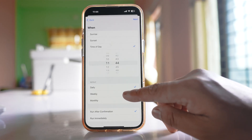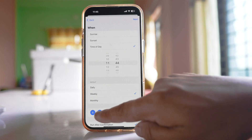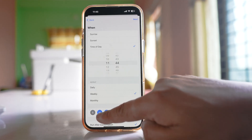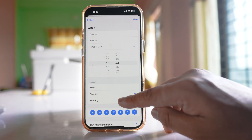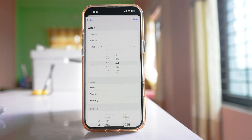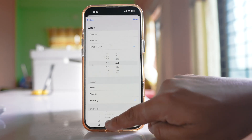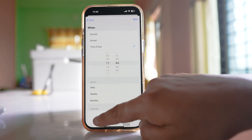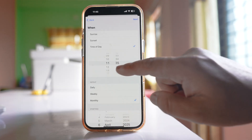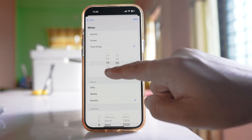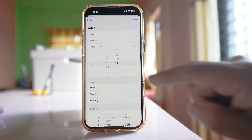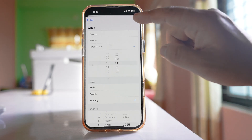If you want weekly, select weekly and then choose the days on which you want to schedule the text message. I will go to monthly and select a particular date — for example, today is 4th April, so I will go to 6th April 2025 and set the time to 10. After that, tap next.